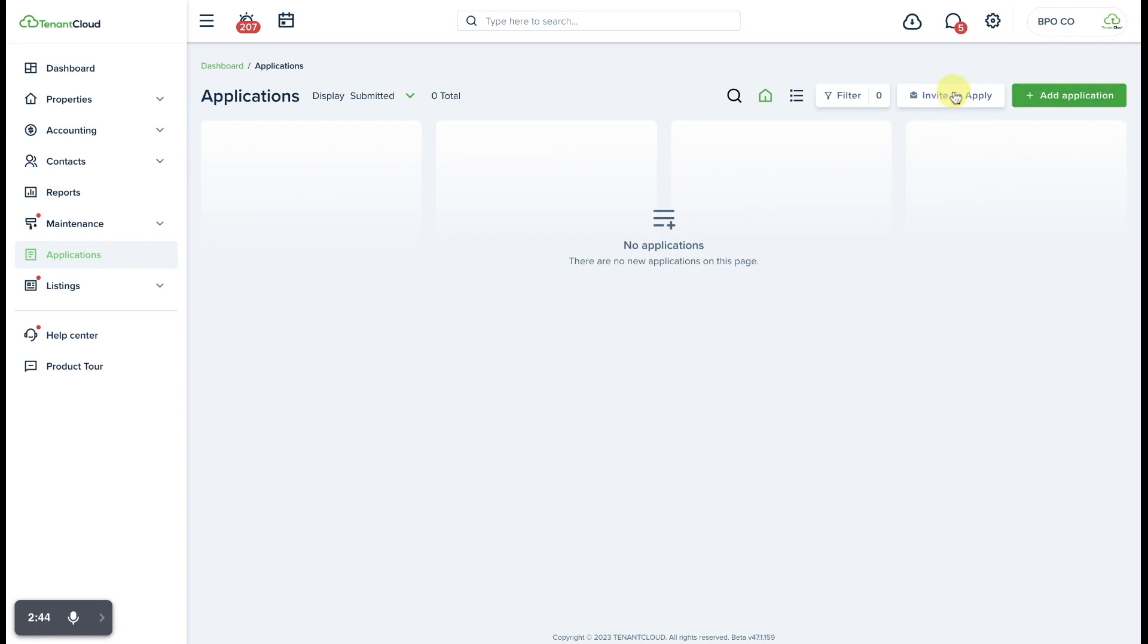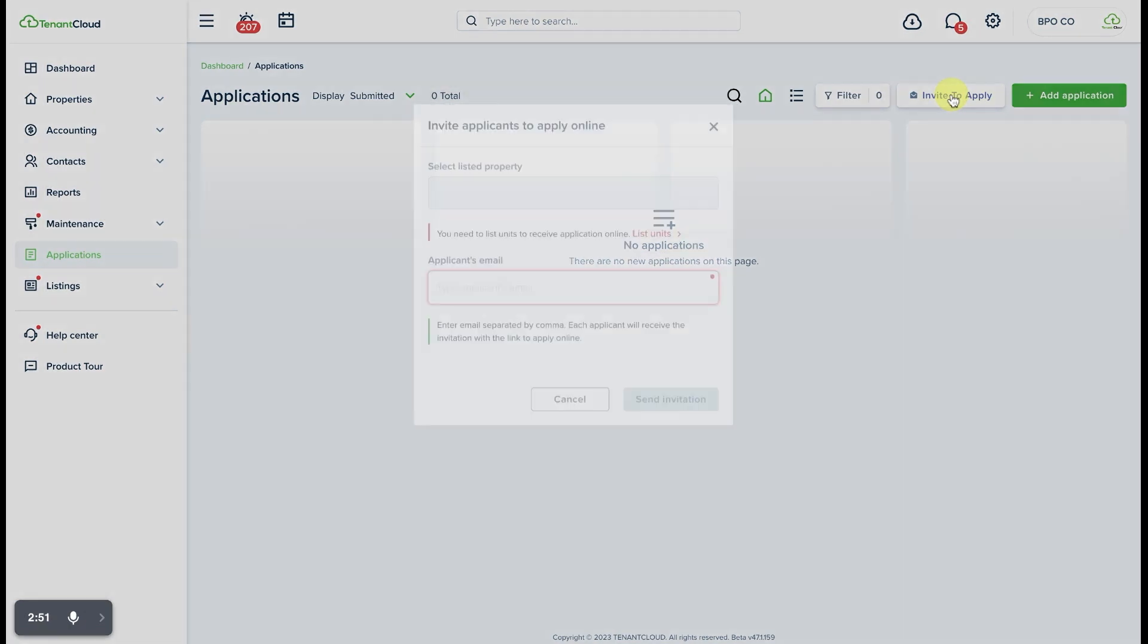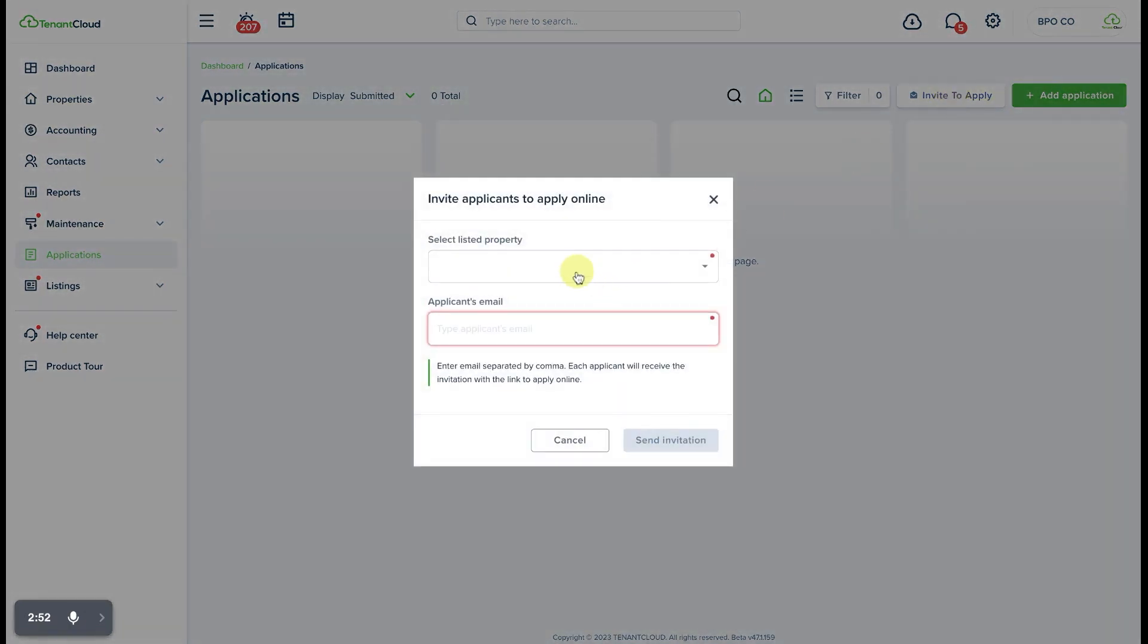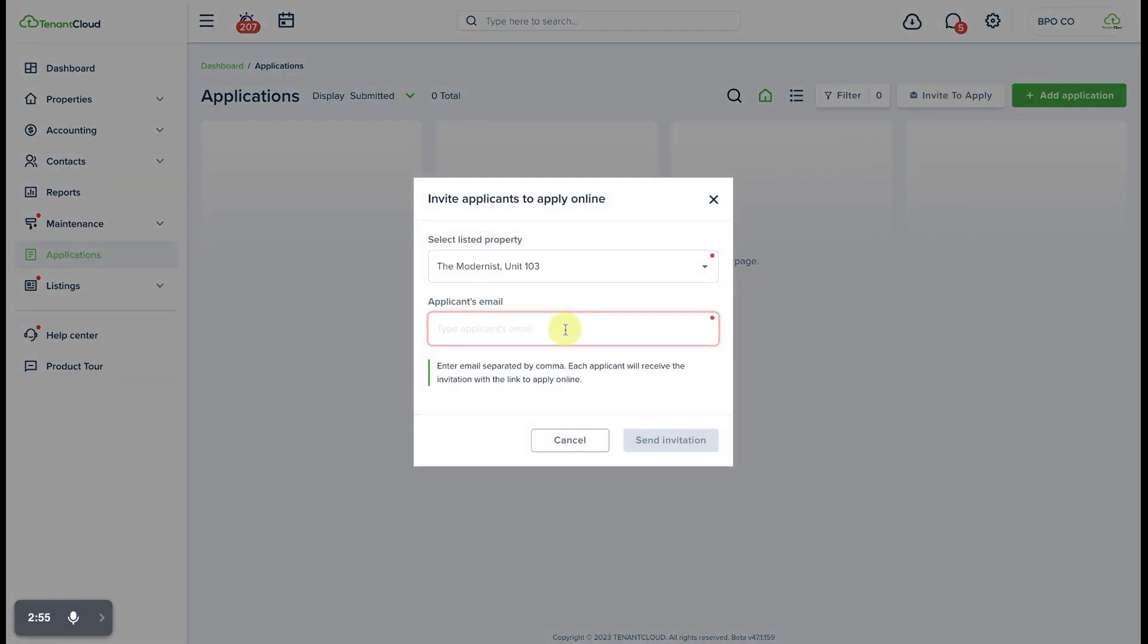However, ideally you would like to have the tenant in most cases fill out that application online and e-sign it. So you would click invite to apply where again you'll see this same box pop up where you'll need to enter the same information: the property that they are interested in applying for and the best email address to send that invitation to, and then you'll be able to send the invitation to the potential applicant.